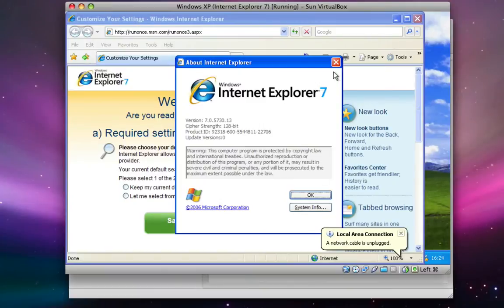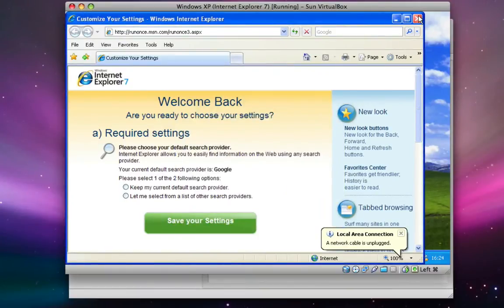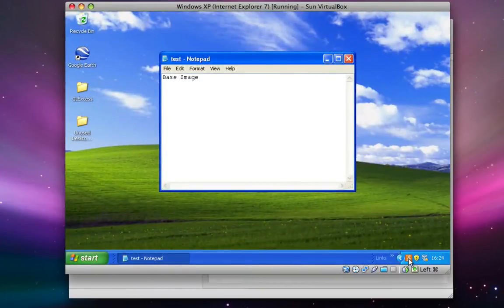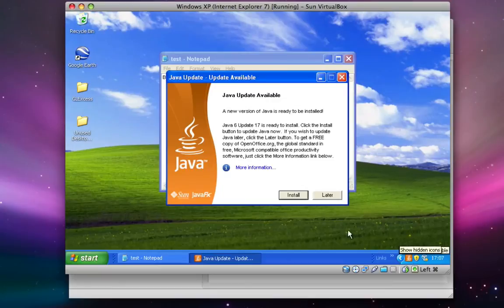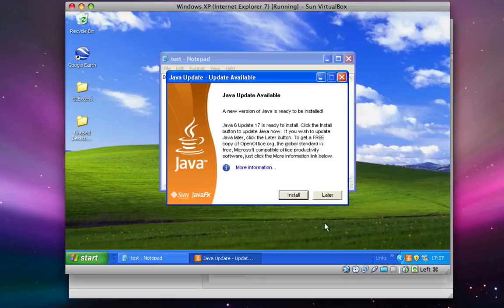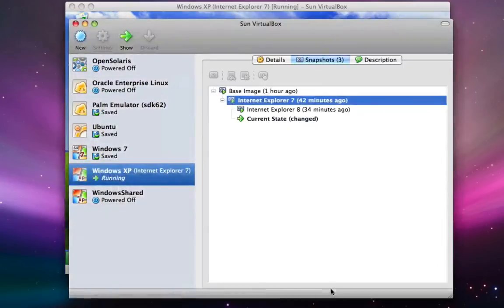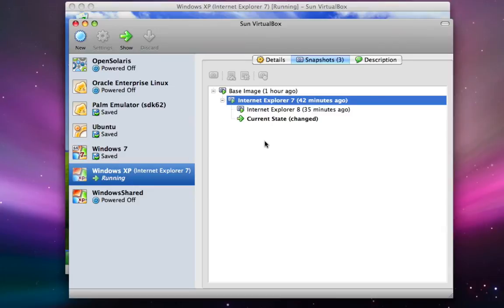Now you can get really sophisticated at this point because you can start adding other components in. For instance, I could install this update of Java and take a snapshot of that, so you can have snapshots of snapshots and develop a very sophisticated tree. You can then move backwards and forwards between each of these instances just as you need.